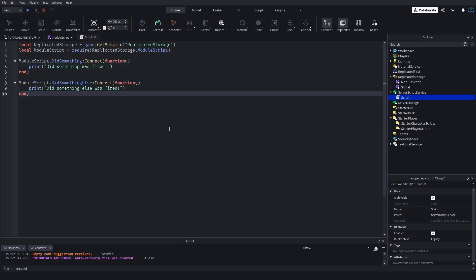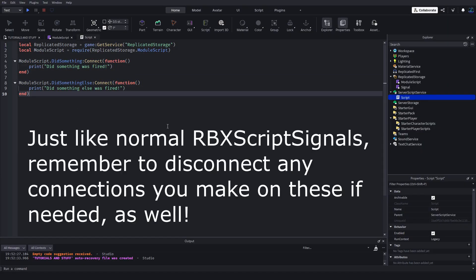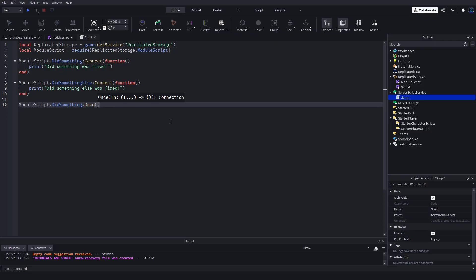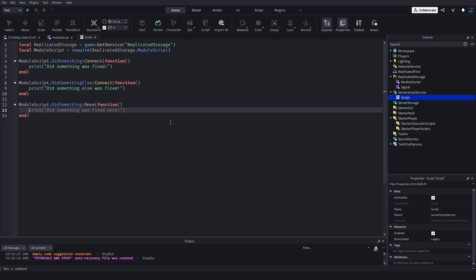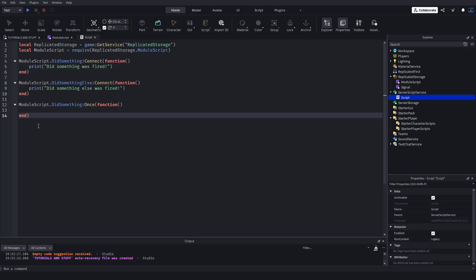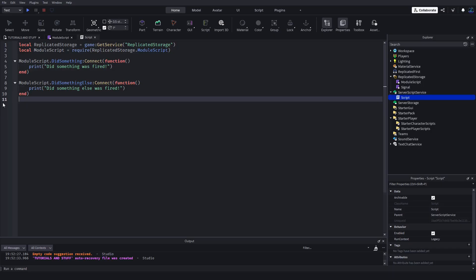It's just like normal signals on any instance - it acts the same exact way. You can even use moduleScript.DidSomething:Once(). It's the same as regular objects. There's a few things you can do with this, but you can read up all the documentation if you want.